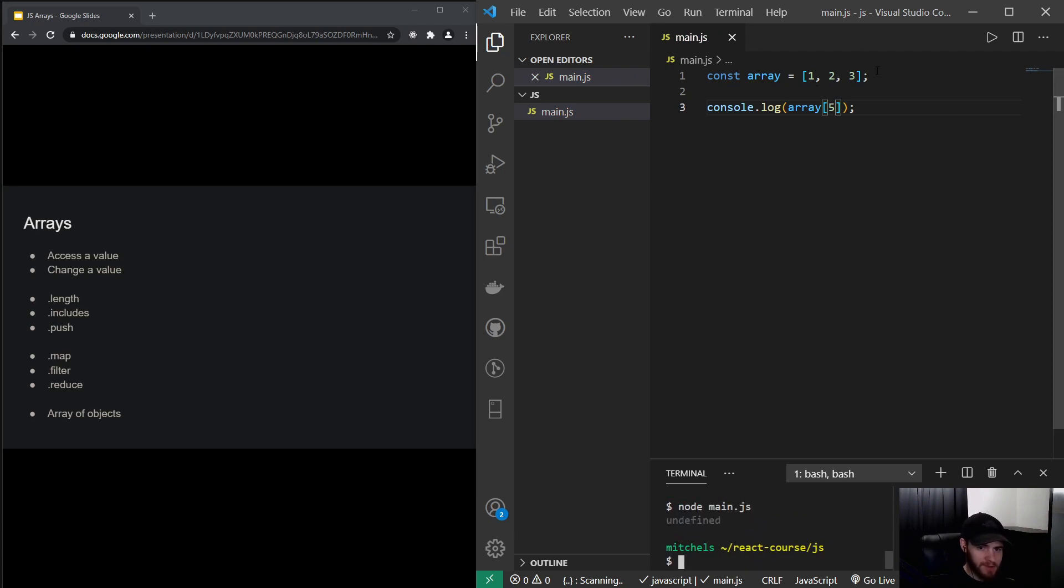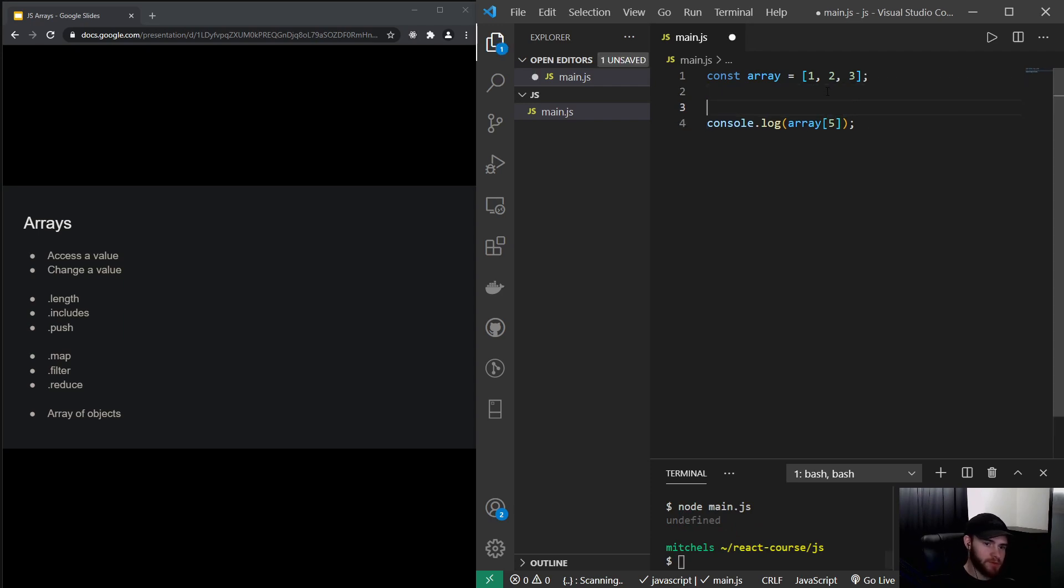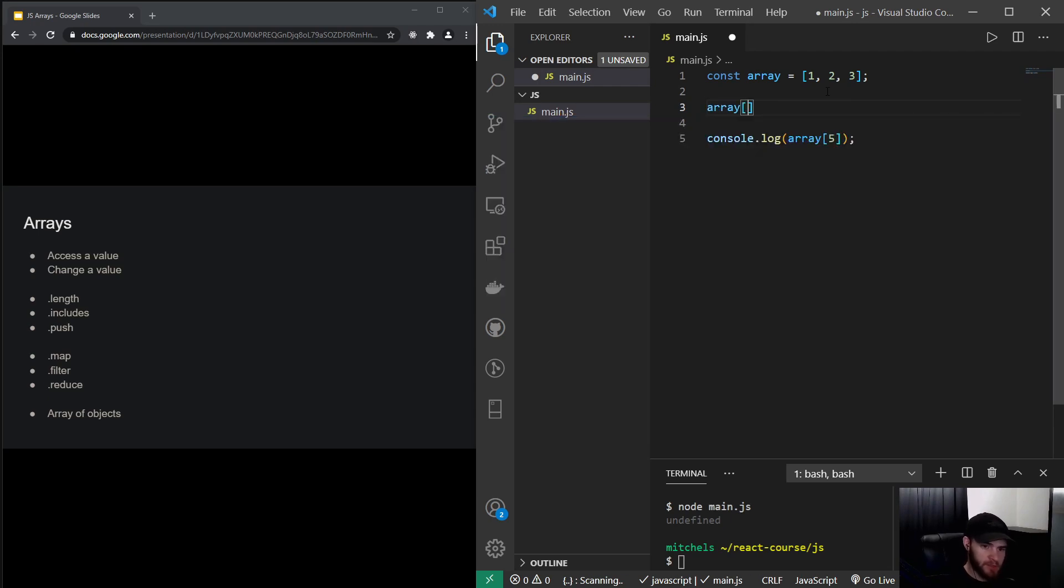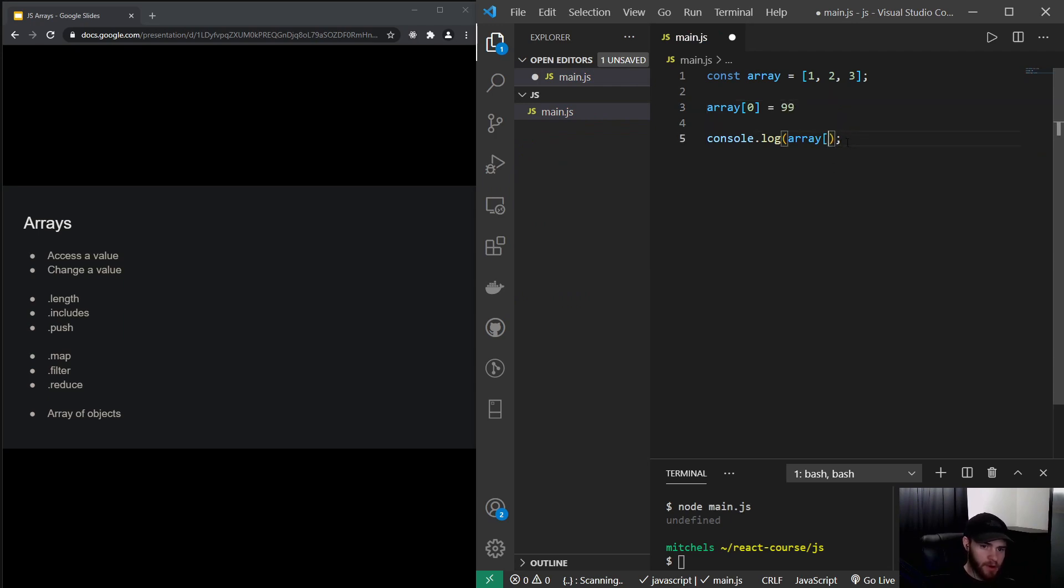We can also change values. So I could say array, let's target the first value, and I could say I want this to be 99. So if you're not console log the array...